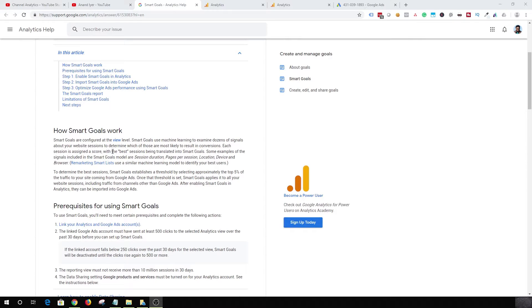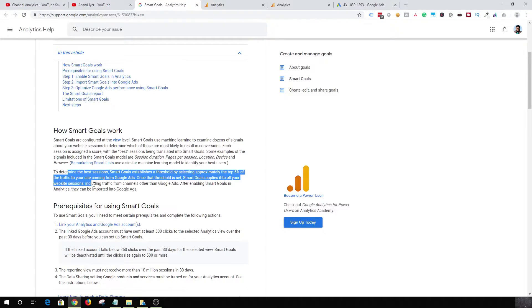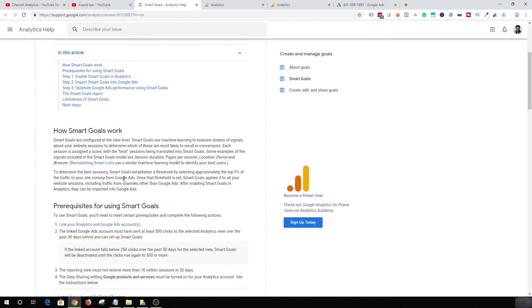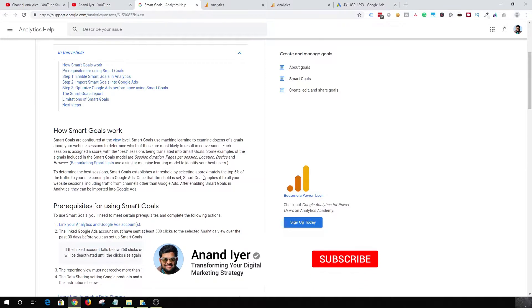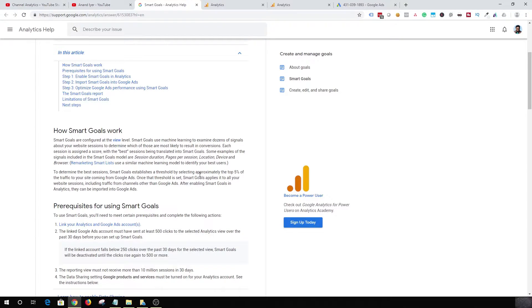Basically Smart Goal uses machine learning algorithm to analyze your website traffic and based on your session duration or pages per session and device, location, browser, and a bunch of signals, Google will select the top 5% of the traffic to your website coming from Google Ads as Smart Goals. Once Google determines that people who spend like at least two minutes on your website are most likely to convert, then Google will select those sessions and put them into a bucket where you can call them as Smart Goals.